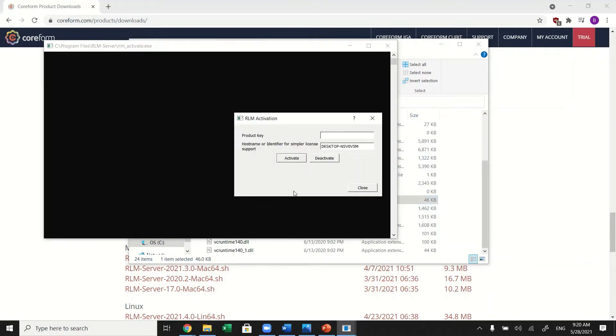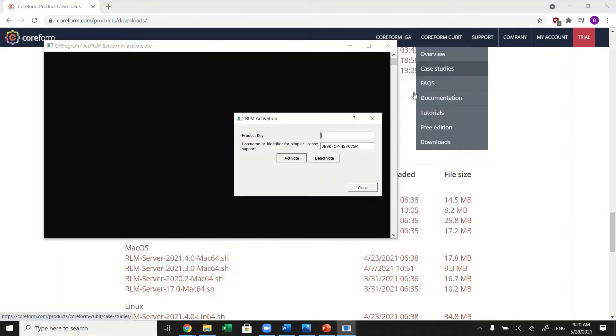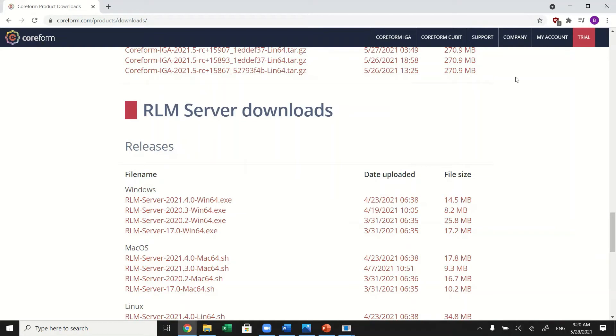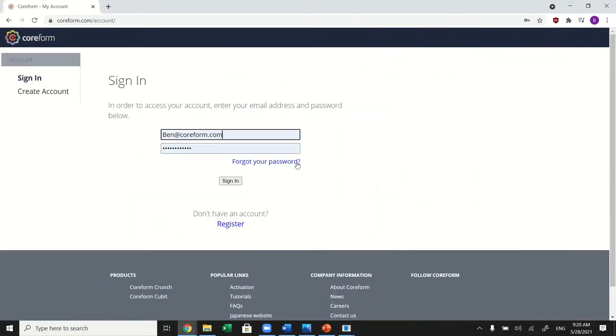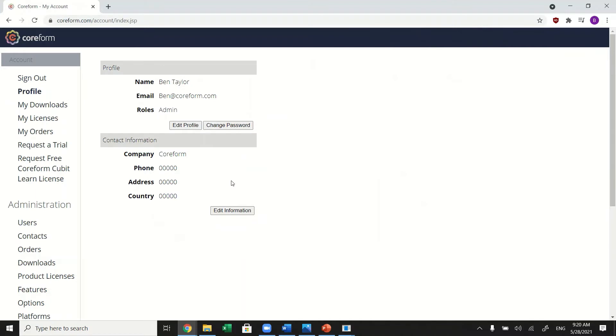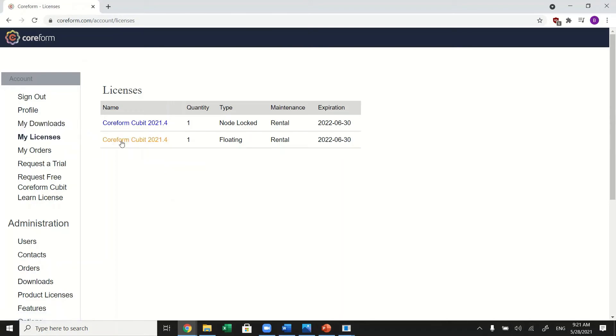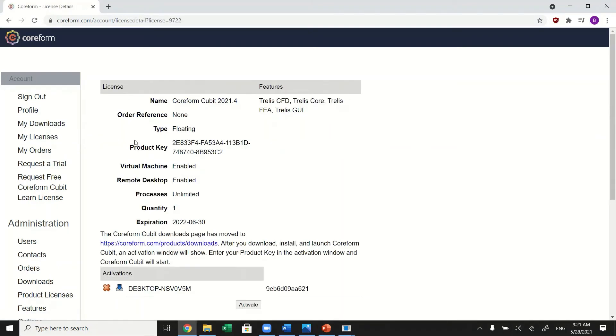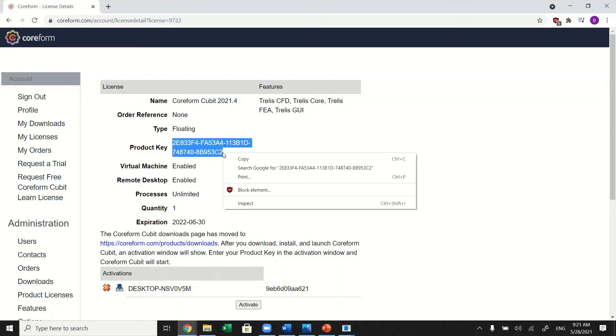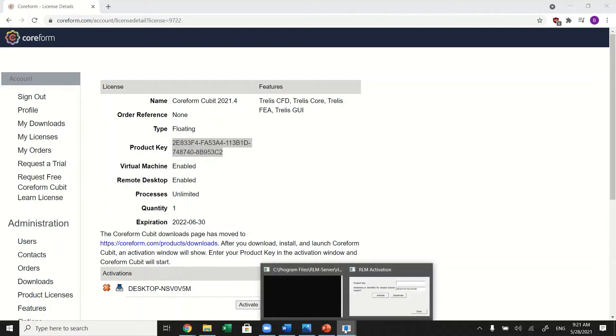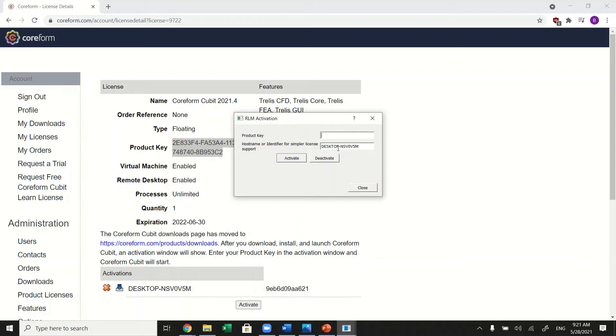Now you'll need to log in to coriform.com by going to my account. Select my licenses. Choose your correct license. Copy the product key and return to the RLM activation. Paste the product key and click activate.